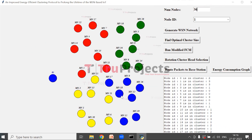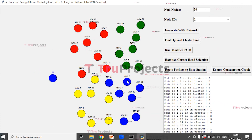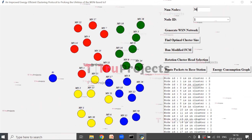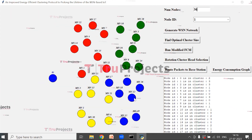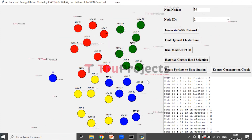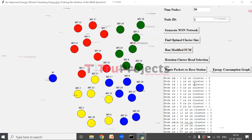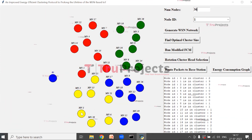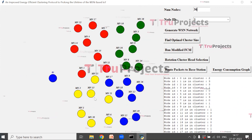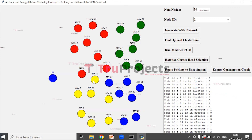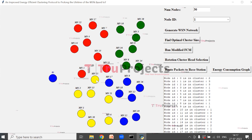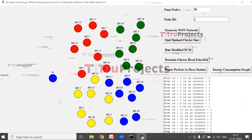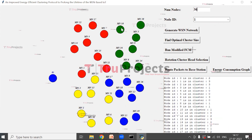All the blue color nodes come under cluster 2 — that is MN17, MN18, MN12, MN26, MN19, and MN15. Blue color represents cluster 2. Node ID 1 is in cluster 3; yellow color MN1 comes in cluster 3, meaning all yellow color nodes come in cluster 3 — that is MN26 and MN25. Blue color is cluster 2, yellow color is cluster 3, and in the same way we have clusters 1 and 0 as well.